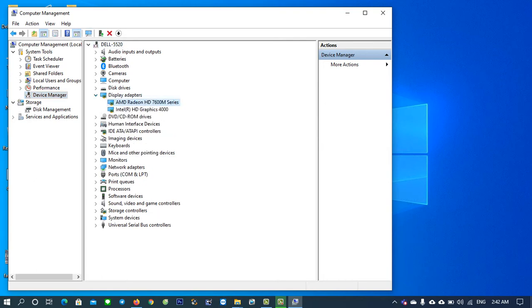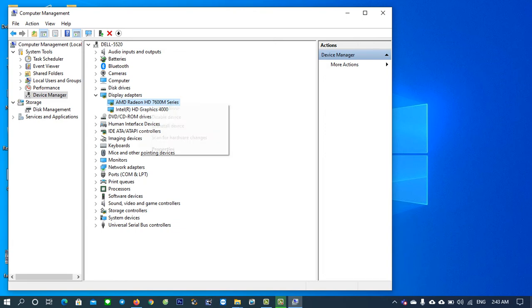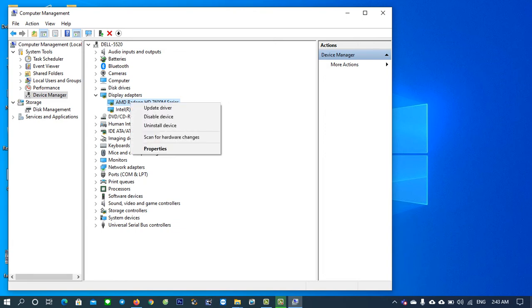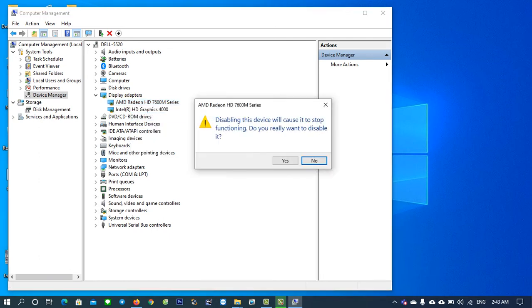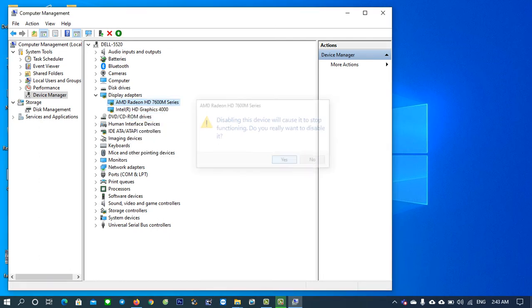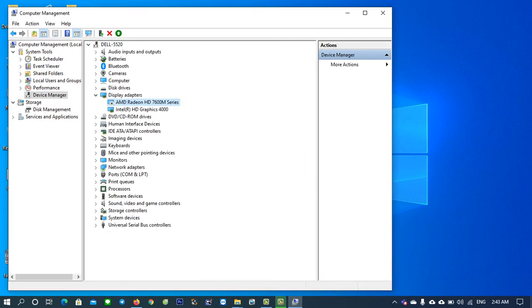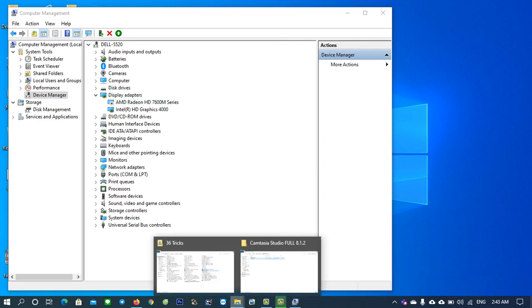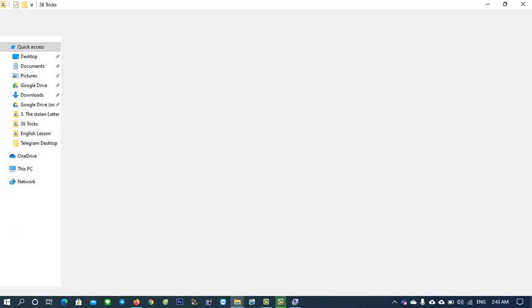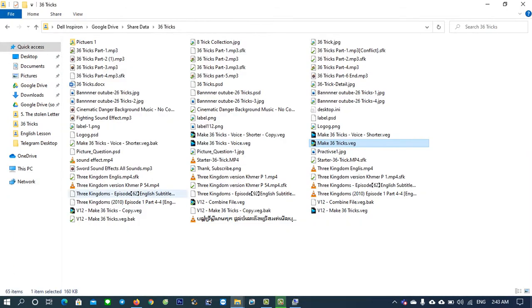Then this is the AMD Radeon HD—it's based on your PC, so it may be different. Please disable it. Right-click on it and then click Disable Device, click Yes. After you disable it, you can open the file that was open before. So open it again.